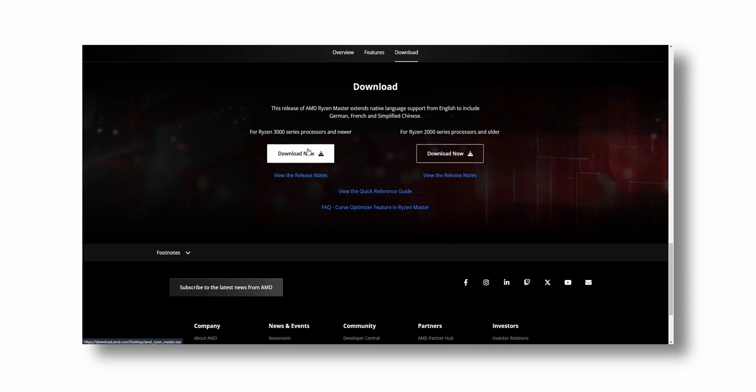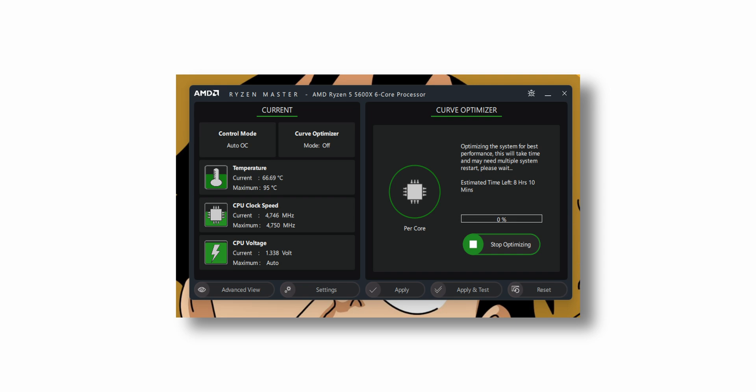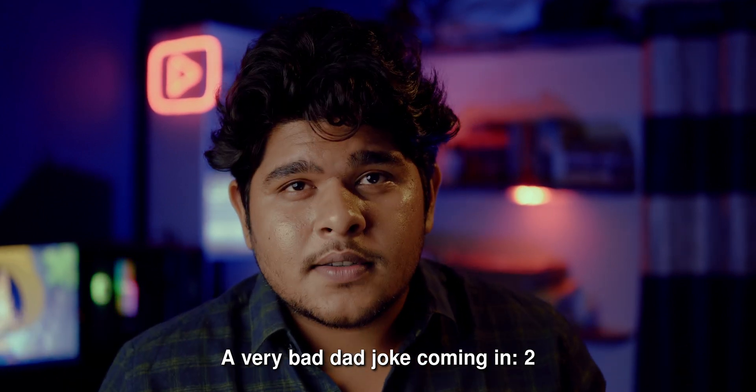You bought a new Ryzen CPU after seeing amazing performance on the PCMS subreddit, but you're not getting that performance. So you downloaded Ryzen Master to overclock and optimize it, but got confused when you opened it. Watch this video till the end because I'm going to tell you everything you need to know about Ryzen Master — the video to master Ryzen Master. And if you don't know what Ryzen Master is, I will explain that to you too.